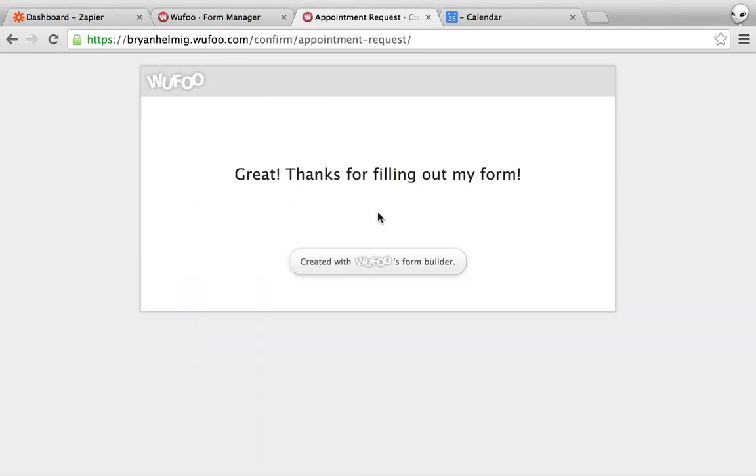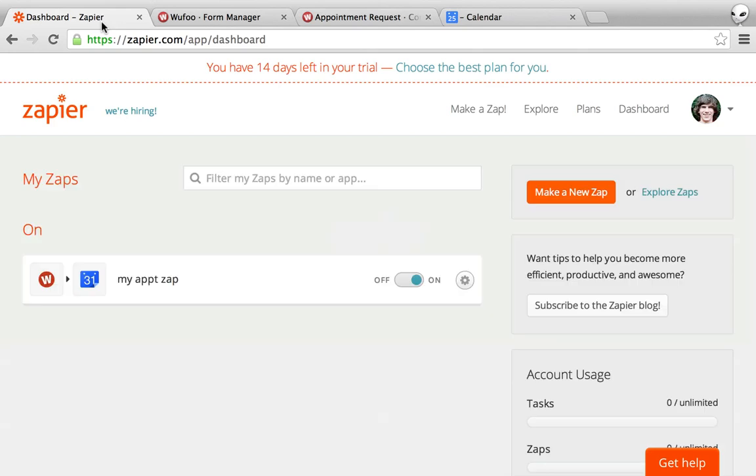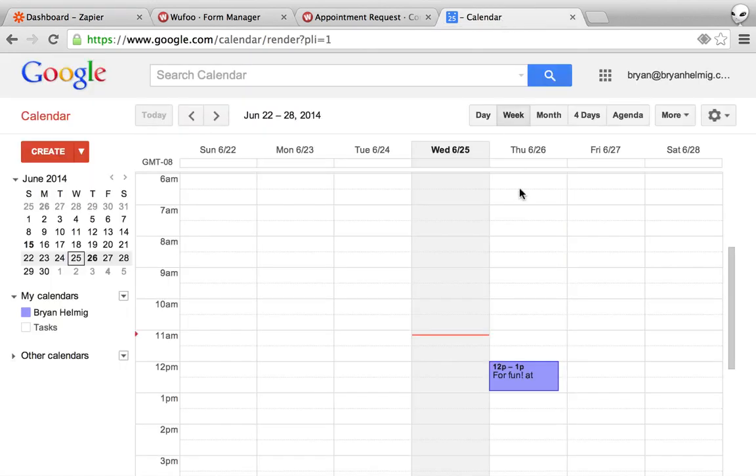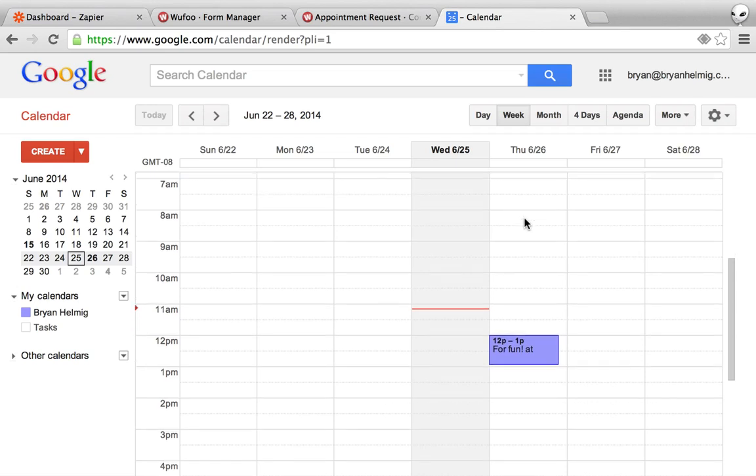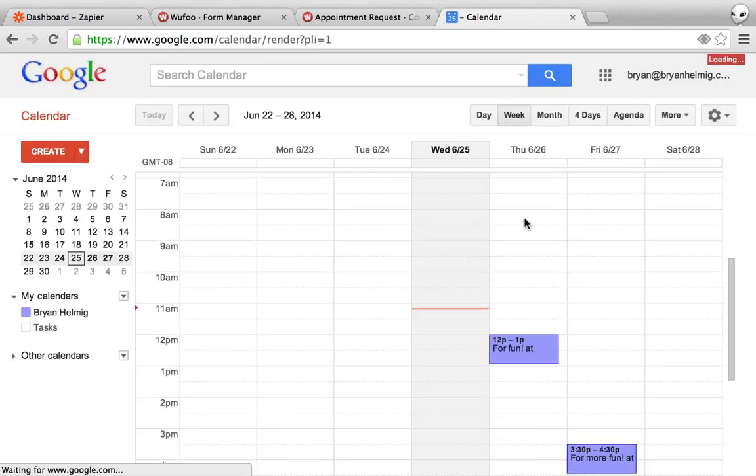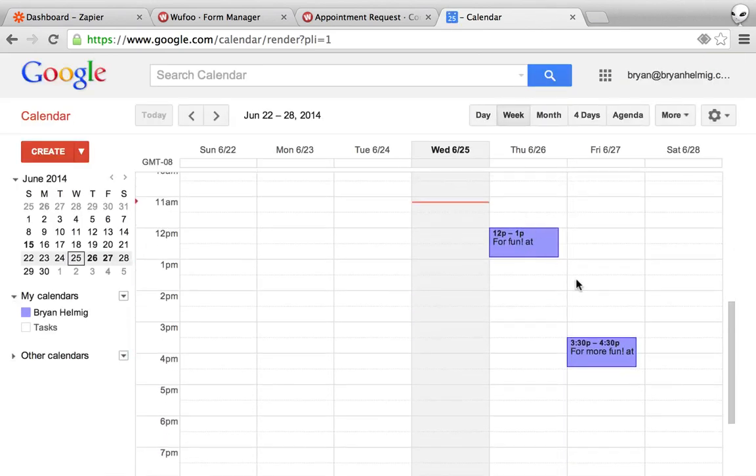And what this will do is behind the scenes automatically, every time this form is submitted, it's going to create a new Google Calendar item. So if I go over to my Google Calendar, maybe refresh, there we go.